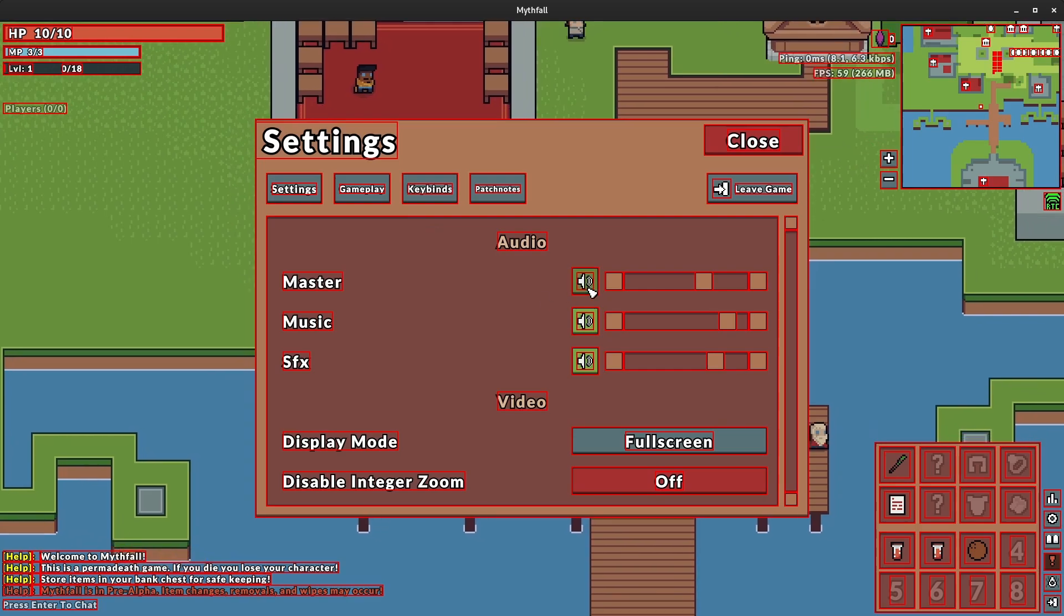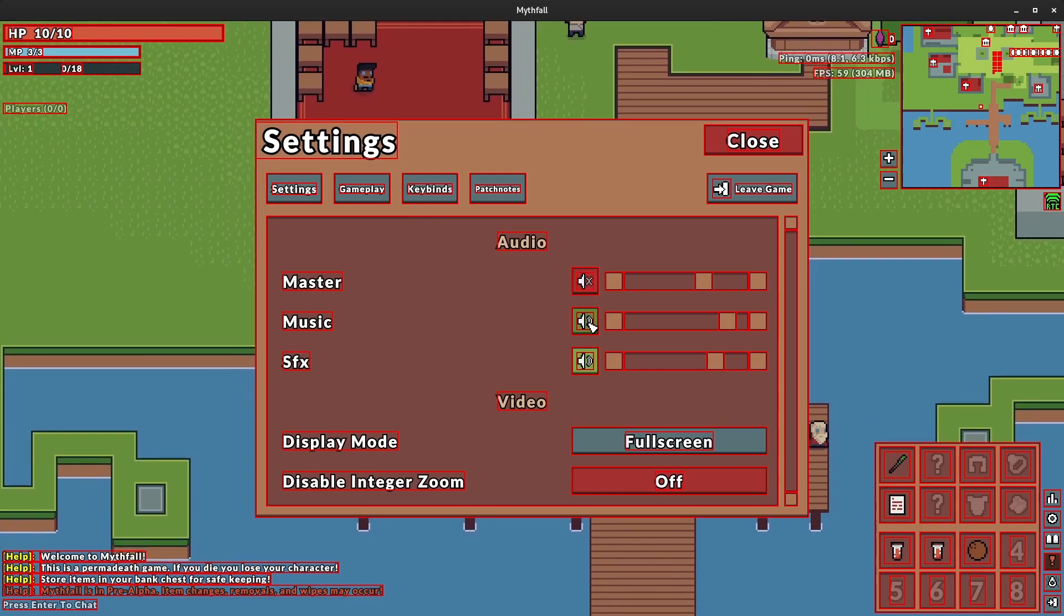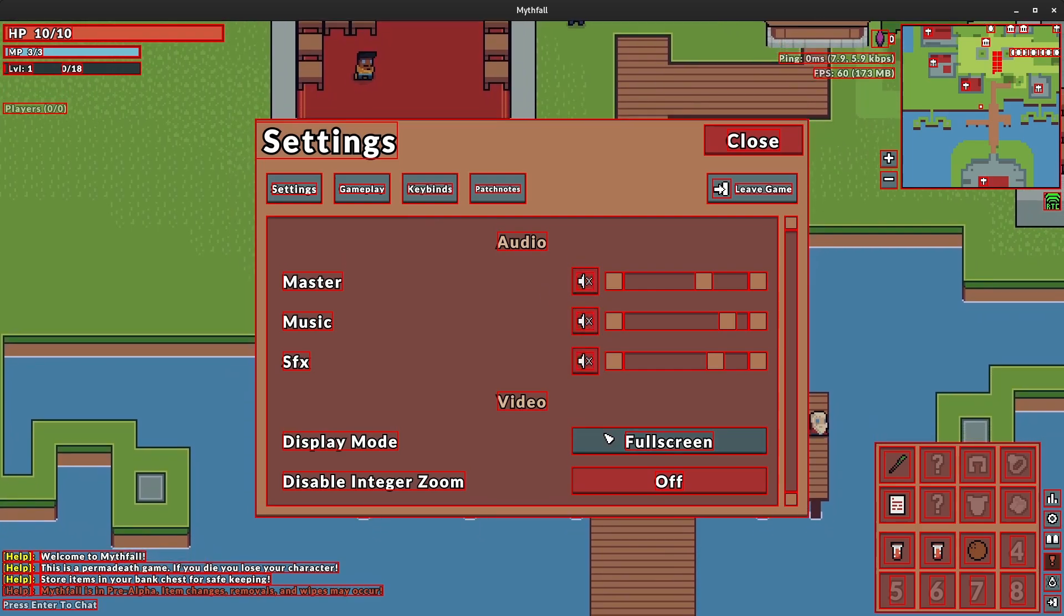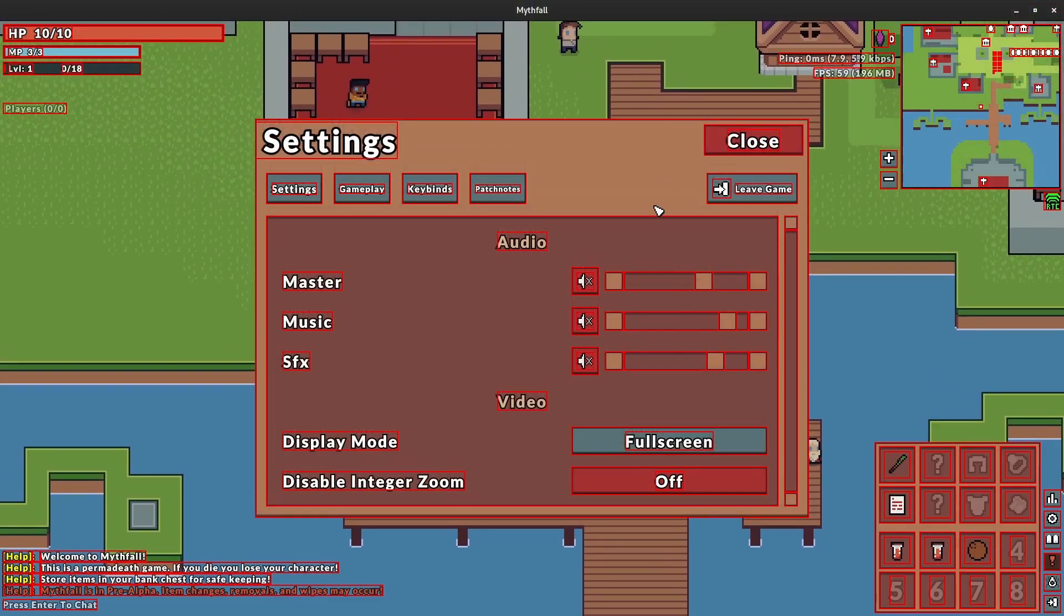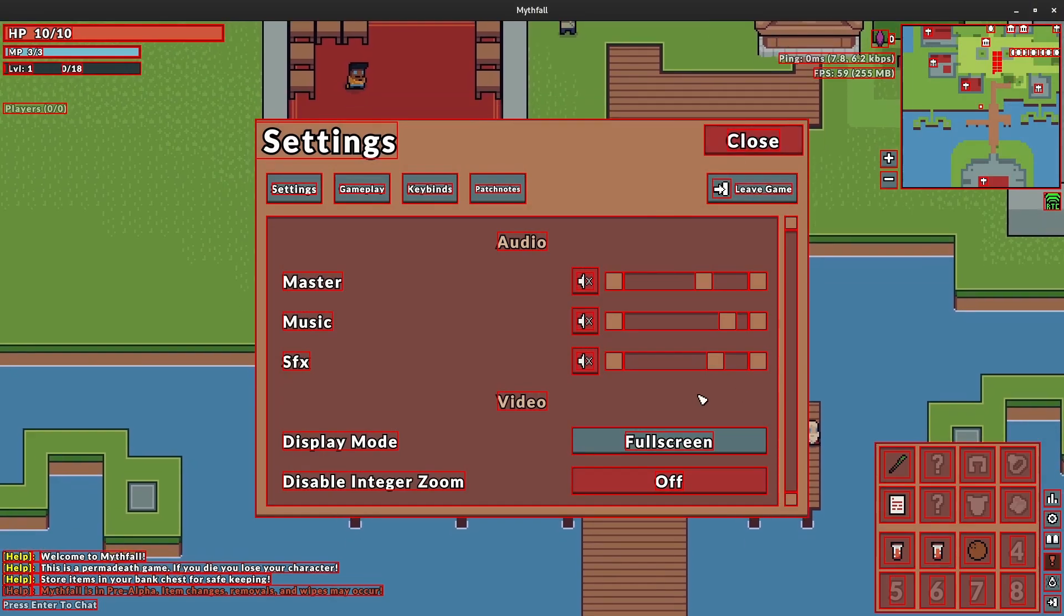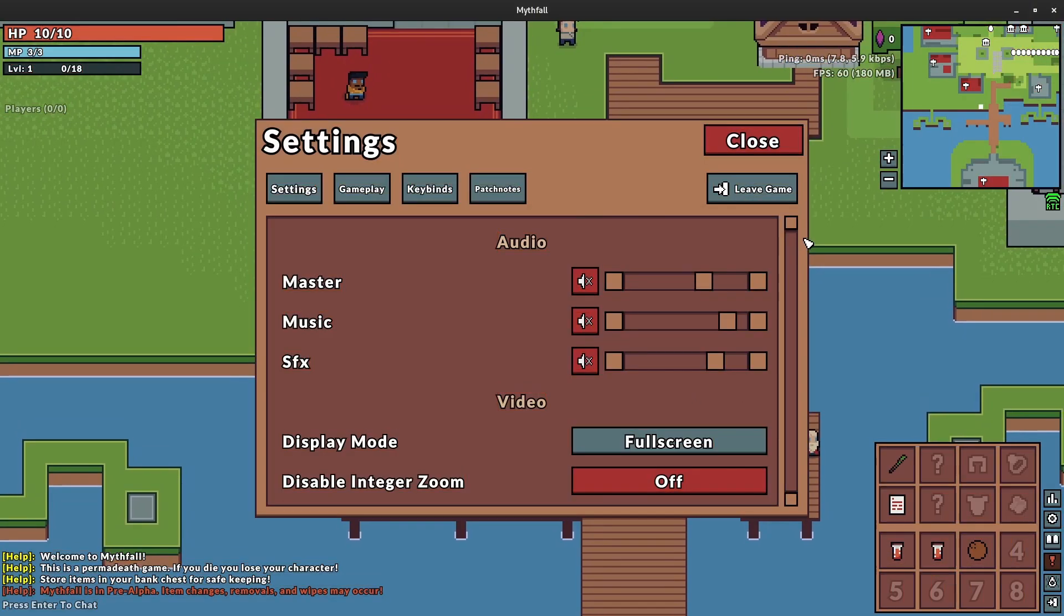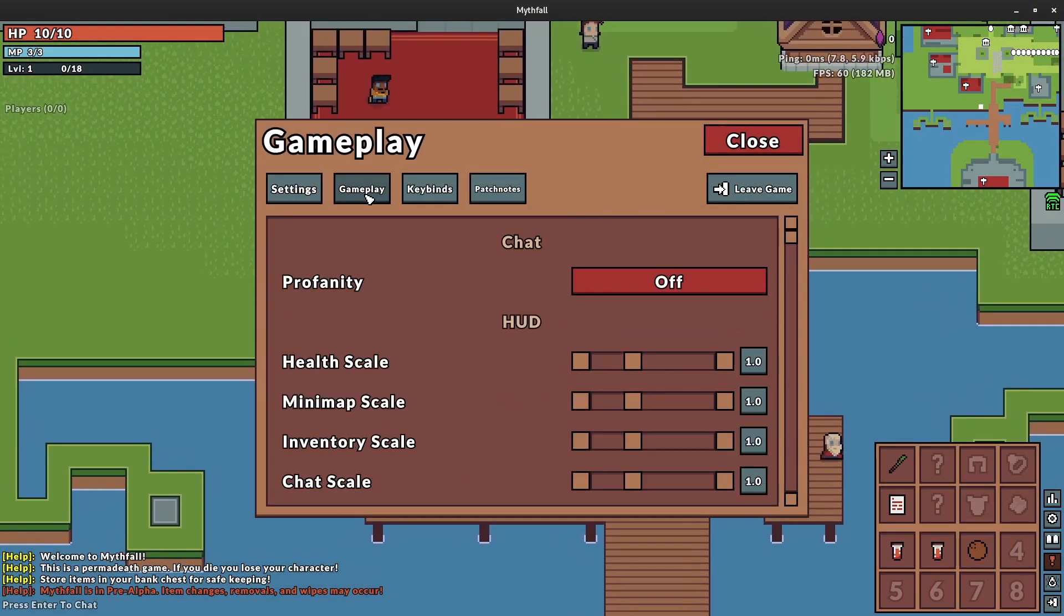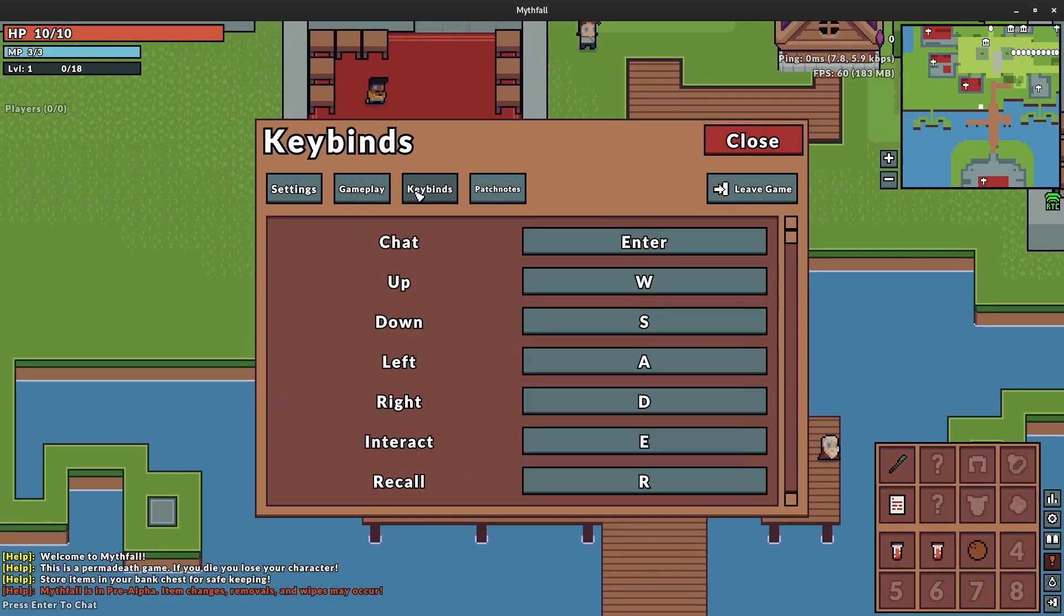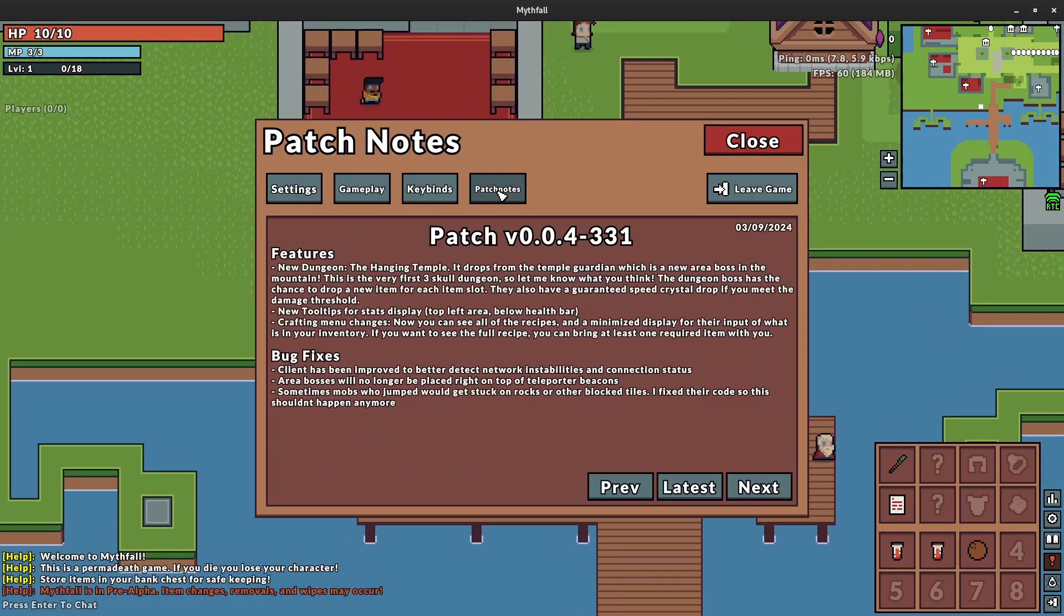And yeah mute, unmute, stuff like that. Change to full screen, windowed mode. So there's a lot of different features that this has. And yeah this is kind of how it looks now. This is the rewritten version. So I think it looks pretty good.